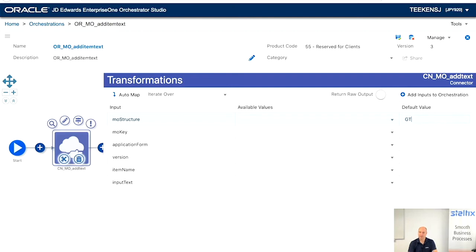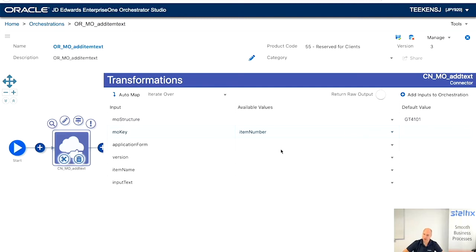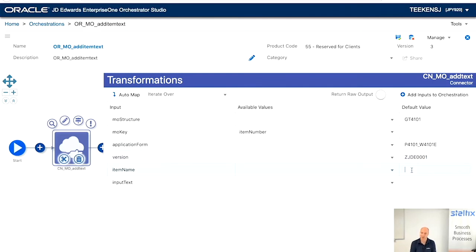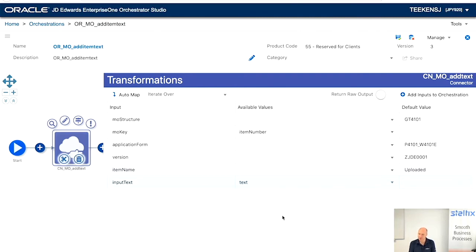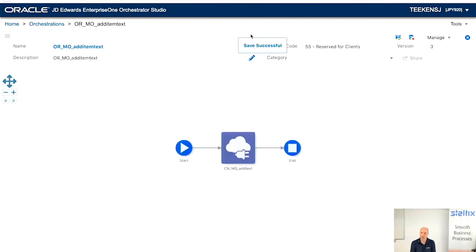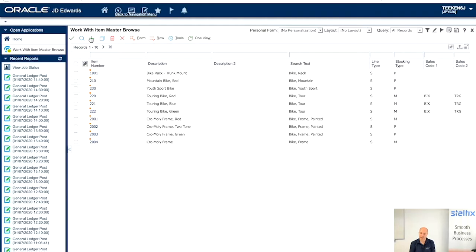The media object structure for P4101 is GT4101. If you're looking to see exact values, create a media object on the specific item that you want and look up the F00165. And that shows you an example of what needs to be created. What the media object structure looks like. So, the application is P4101. The item name we say uploaded. And the input text is the text variable that we are putting in. So, let's have a look.